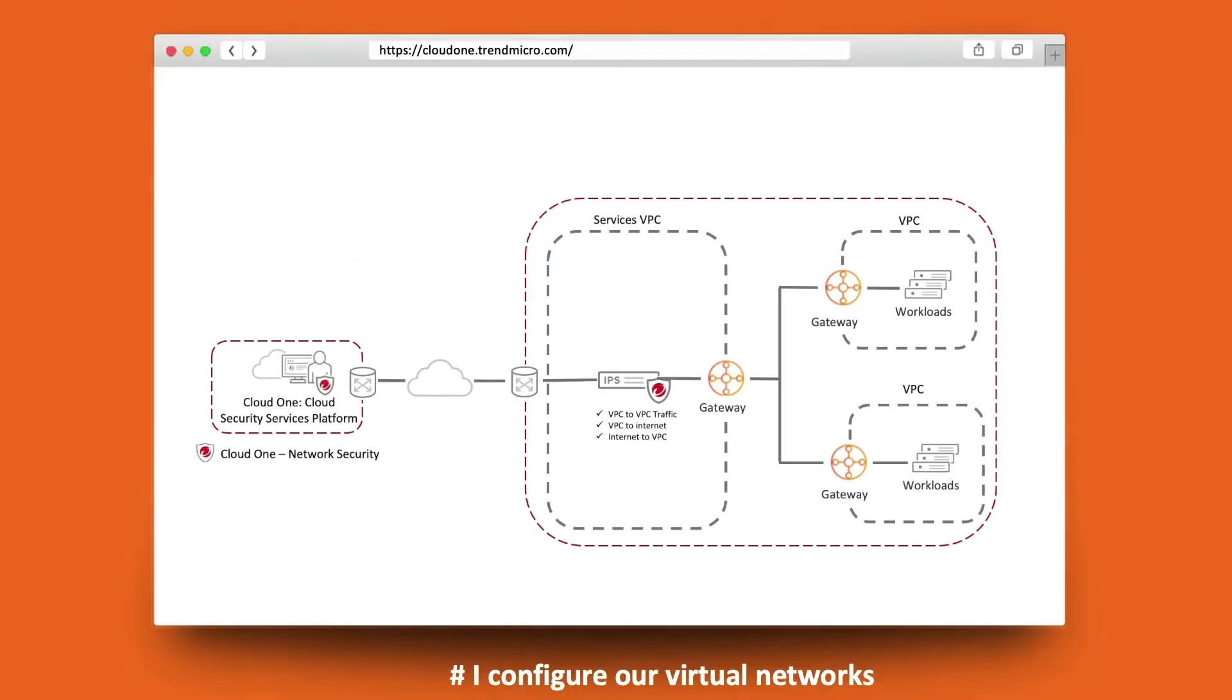Network security is a cloud service that provides a powerful network security layer, deploying seamlessly into existing architecture, inspecting inbound and outbound traffic, and detecting and preventing attacks.